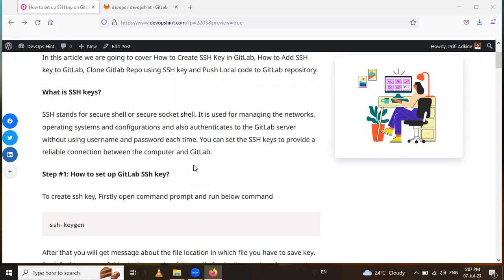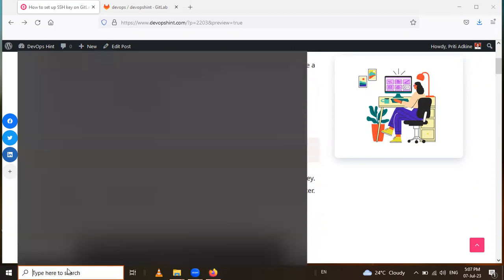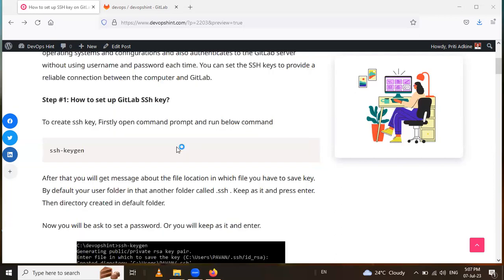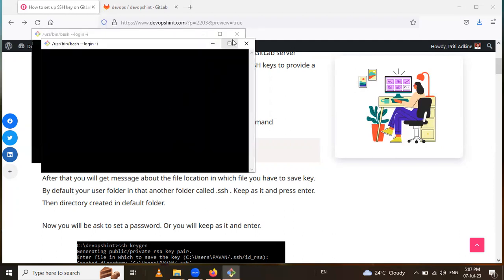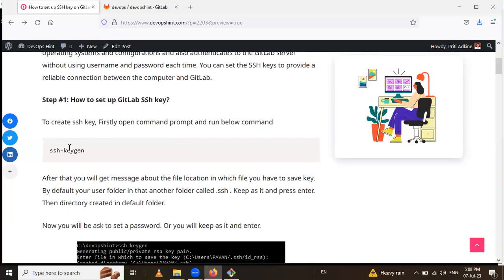The first step is to create an SSH key. You have to open Command Prompt or Git Bash. I will open Git Bash — search for it and open it. Now what we have to do is run the command ssh-keygen in Git Bash.